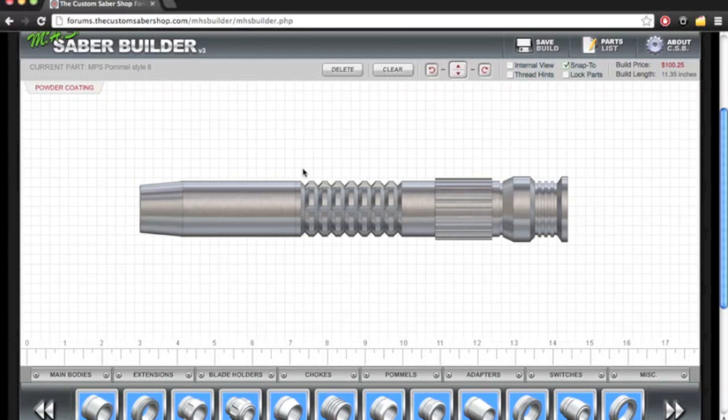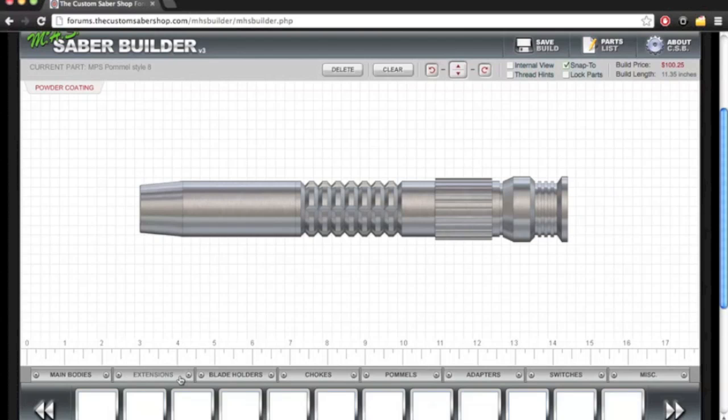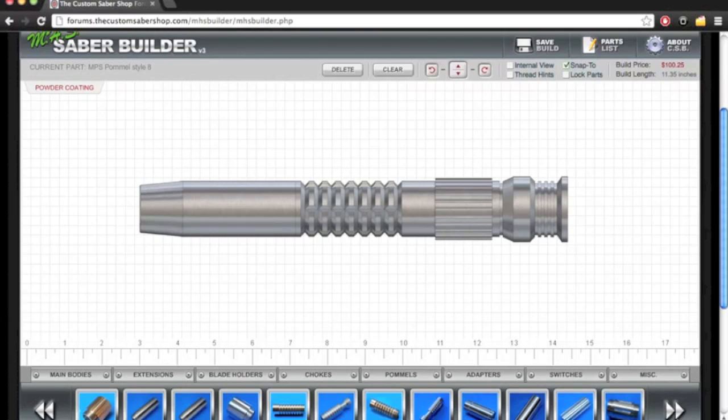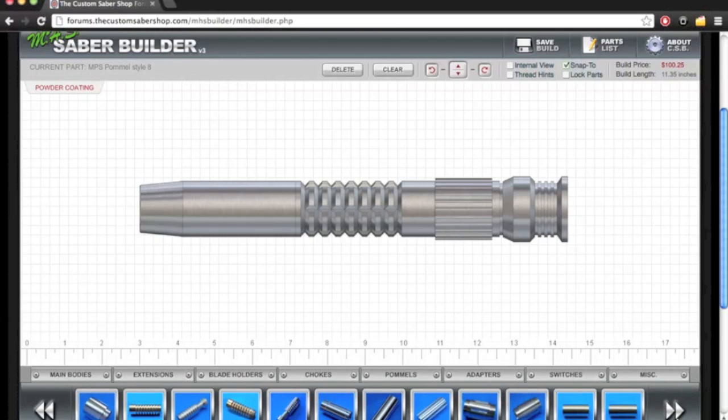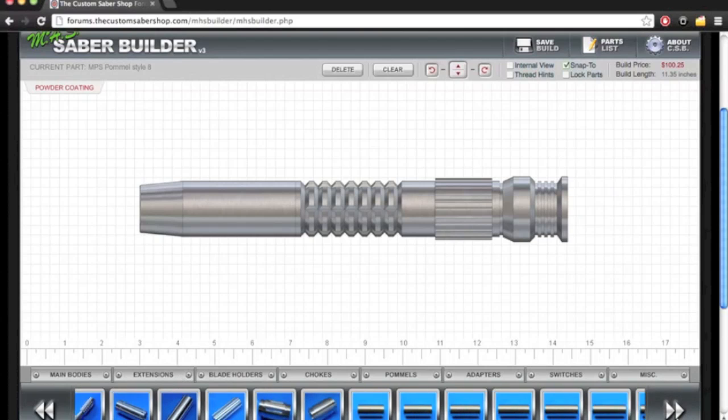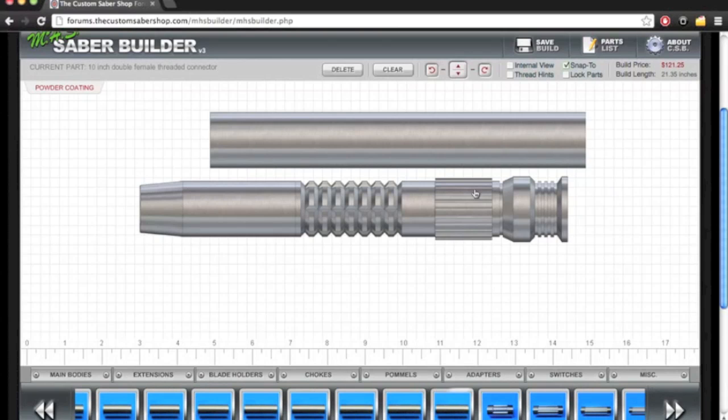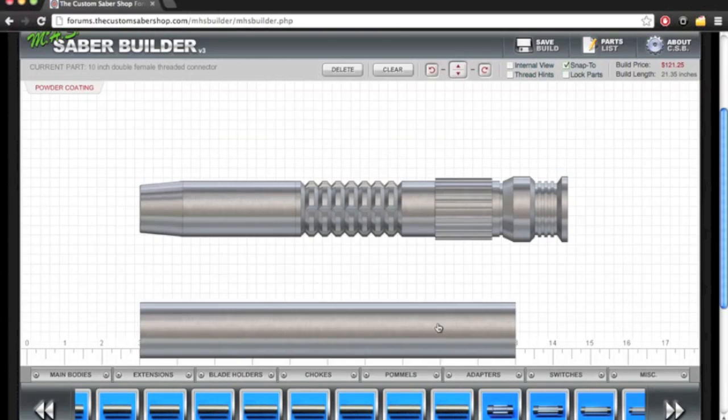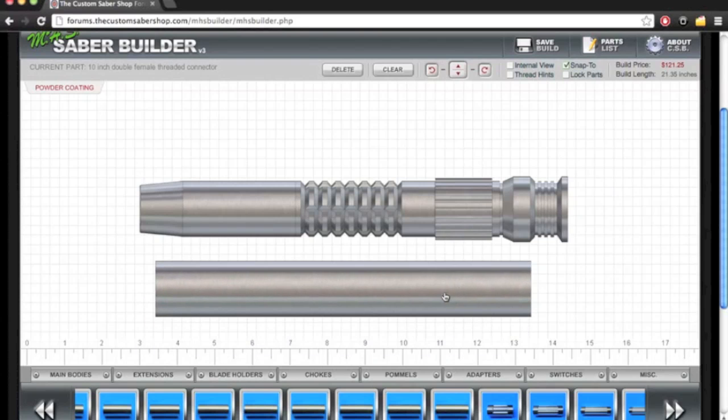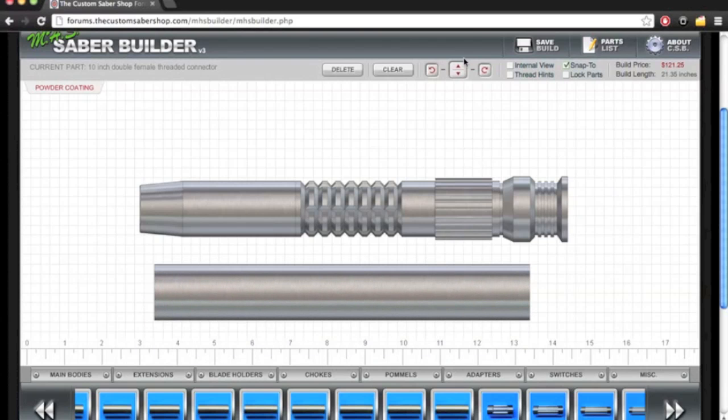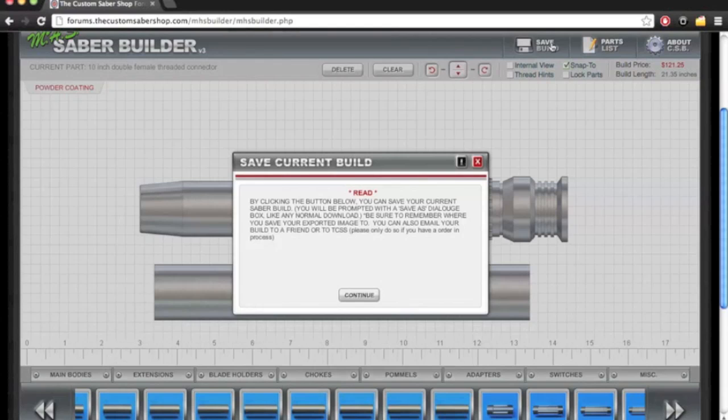So now that we have the base hilt something else we want to get is a long extension. And this is going to be our overlay piece. It's fairly important that you get this because it makes life a lot easier. We're just going to drag that here. And we're going to click save build. Continue.